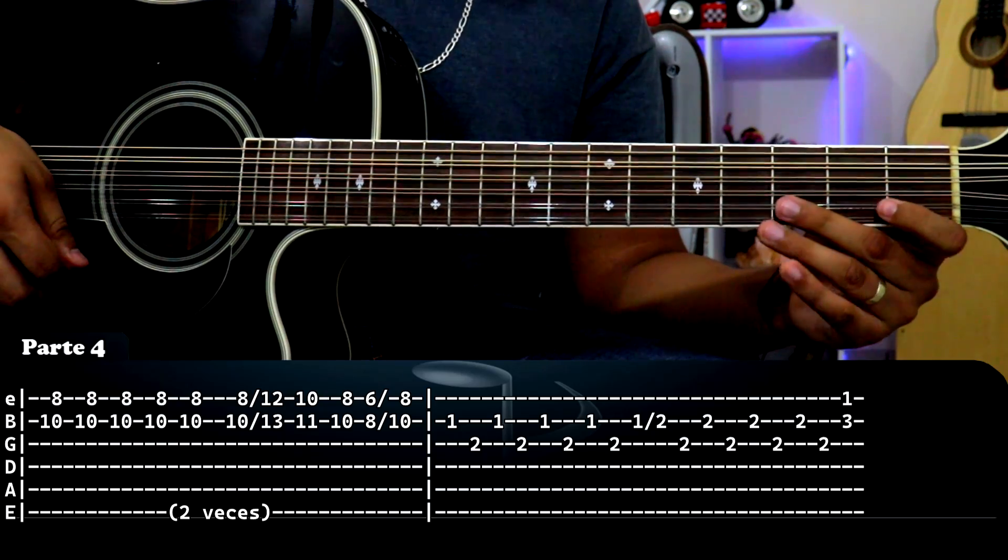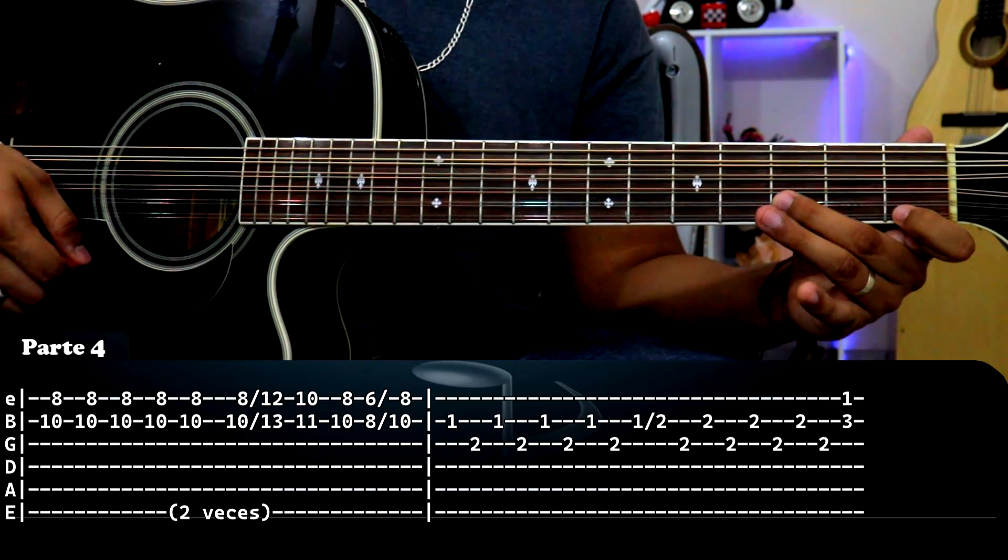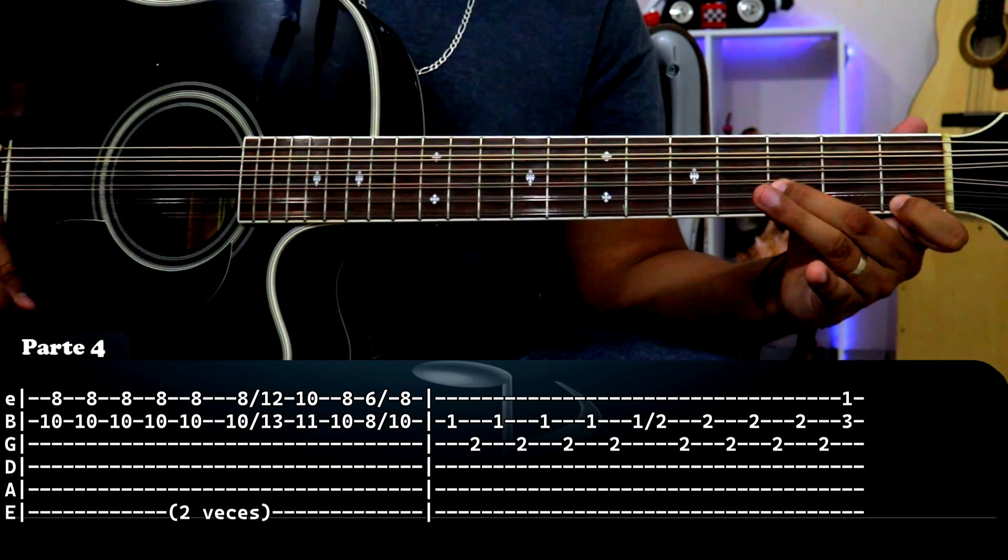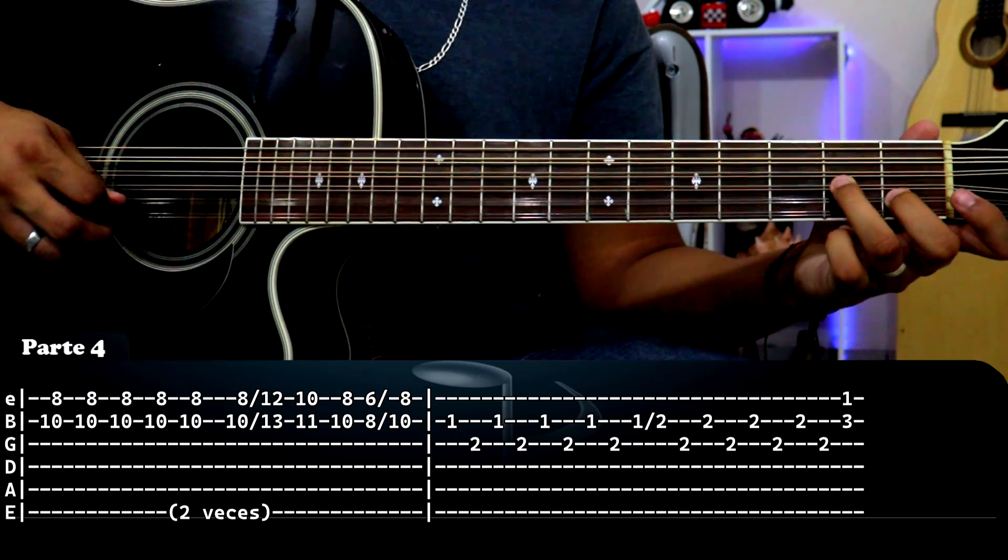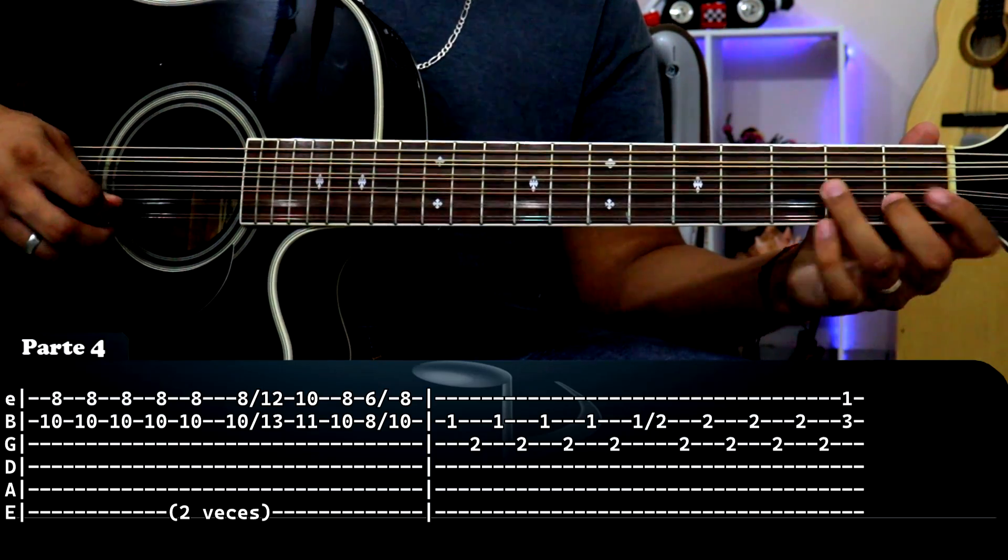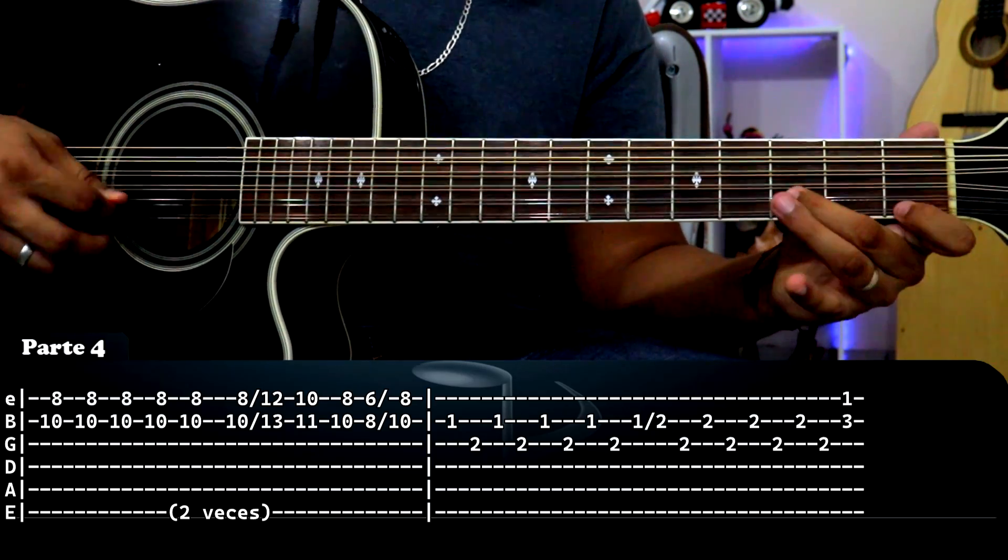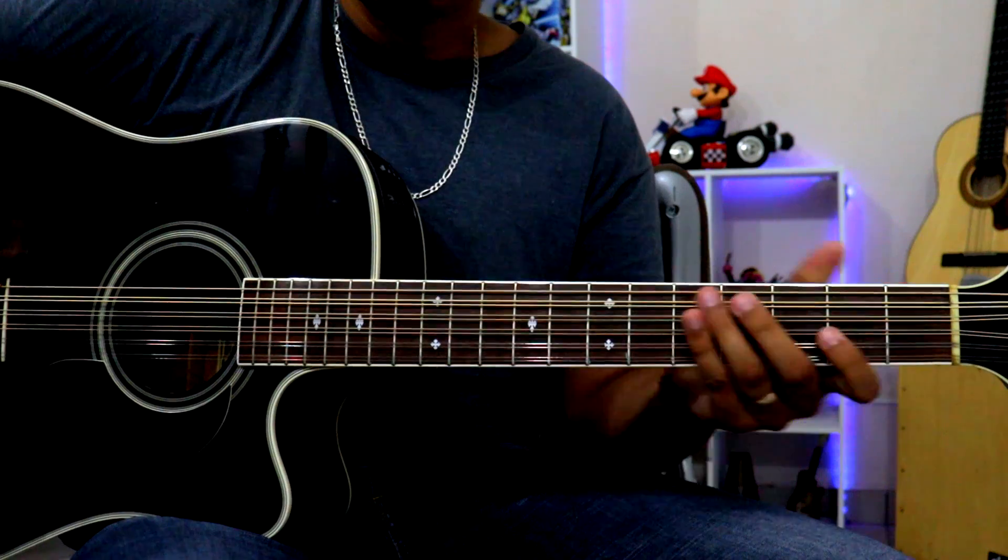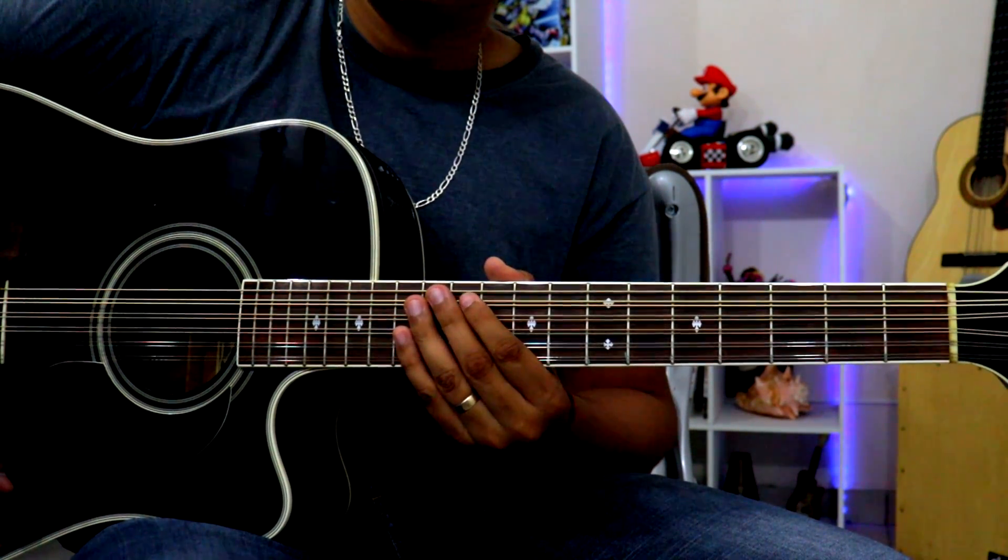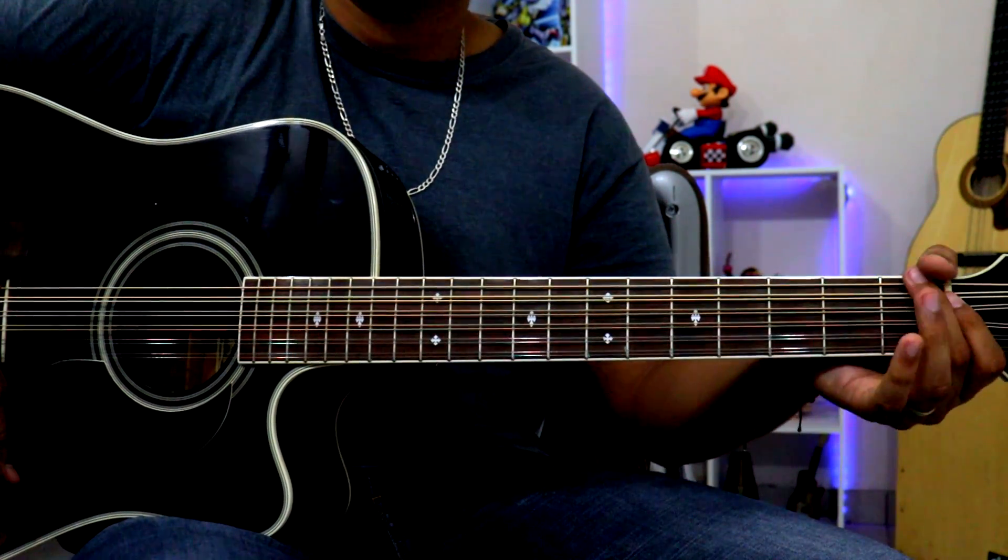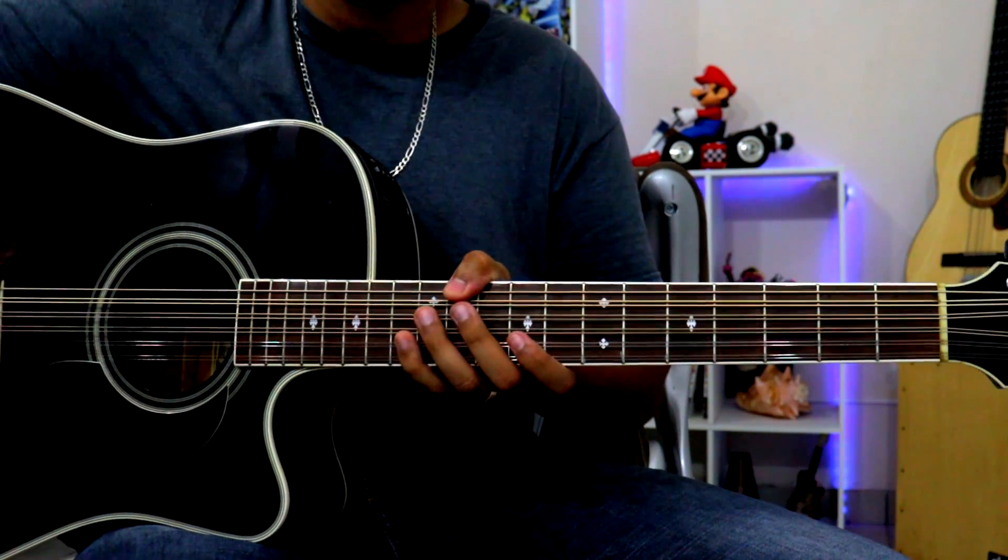Luego subimos dos, bajamos dos y subimos dos, y repetimos lo mismo. Y para acabar solamente es primera cuerda traste uno, segunda cuerda traste tres. Y bien, básicamente sería el requinto de esta canción. Ahora sí pasemos a los acordes.